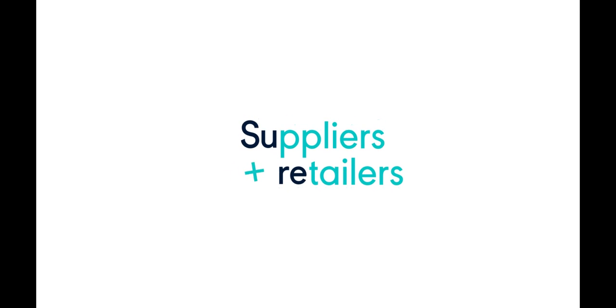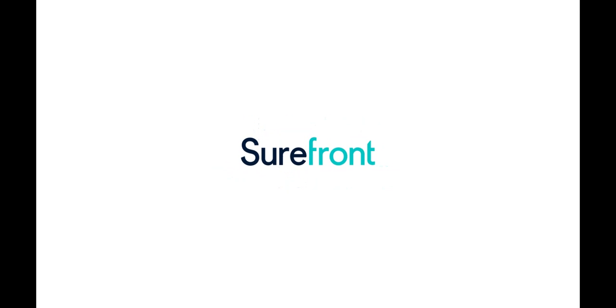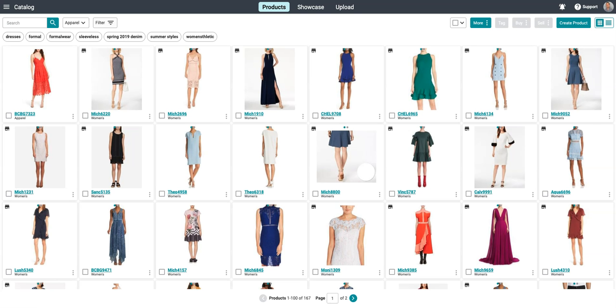With Surefront, creating and sending quotes to your buyers is simple and easy, and will help you stand out by providing a best-in-class experience.